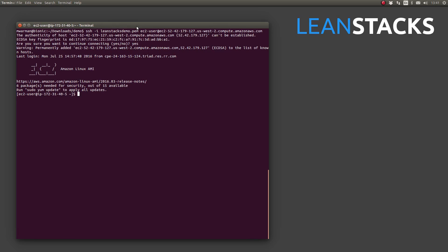That concludes this unscripted LeanStax technology instruction episode. To watch more of our episodes, go to the LeanStax channel on YouTube. If you've liked this video, please give us a thumbs up by clicking the button below. To find out more, go to LeanStax.com. See you next time!